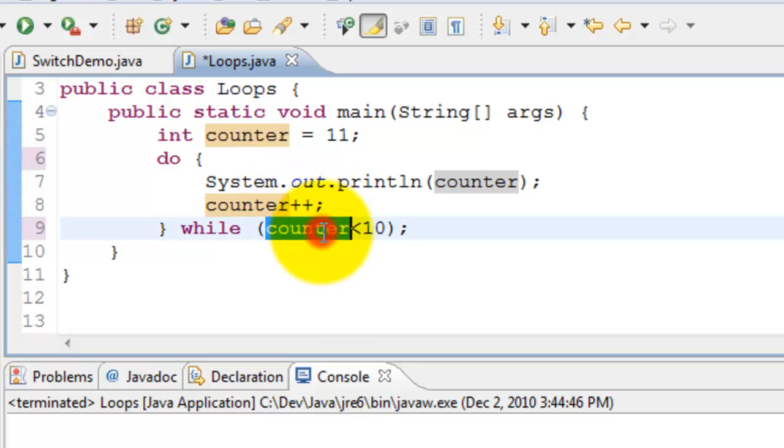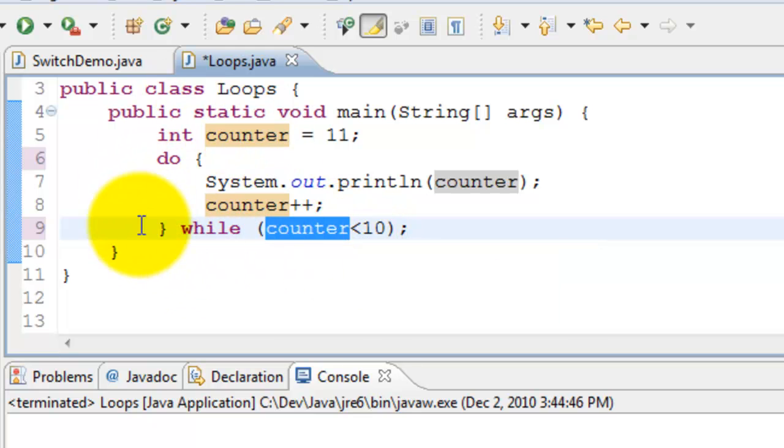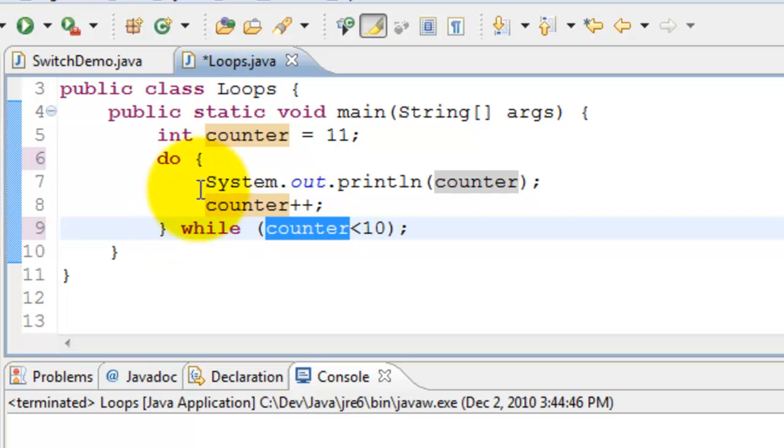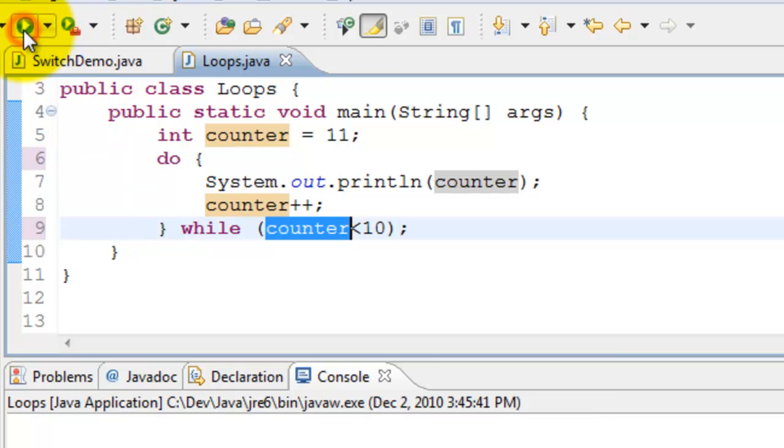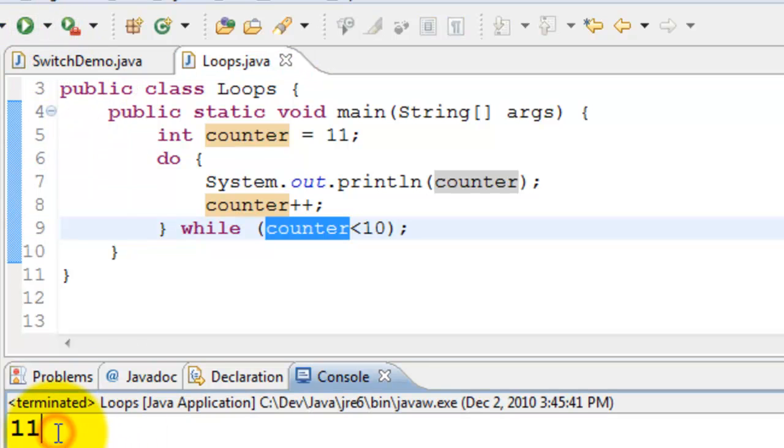And then checks whether 12 is less than 10. If it is yes it will go and then operate. Since it is no it will stop repeating the statements. So let's go ahead and run this. It prints just 11.